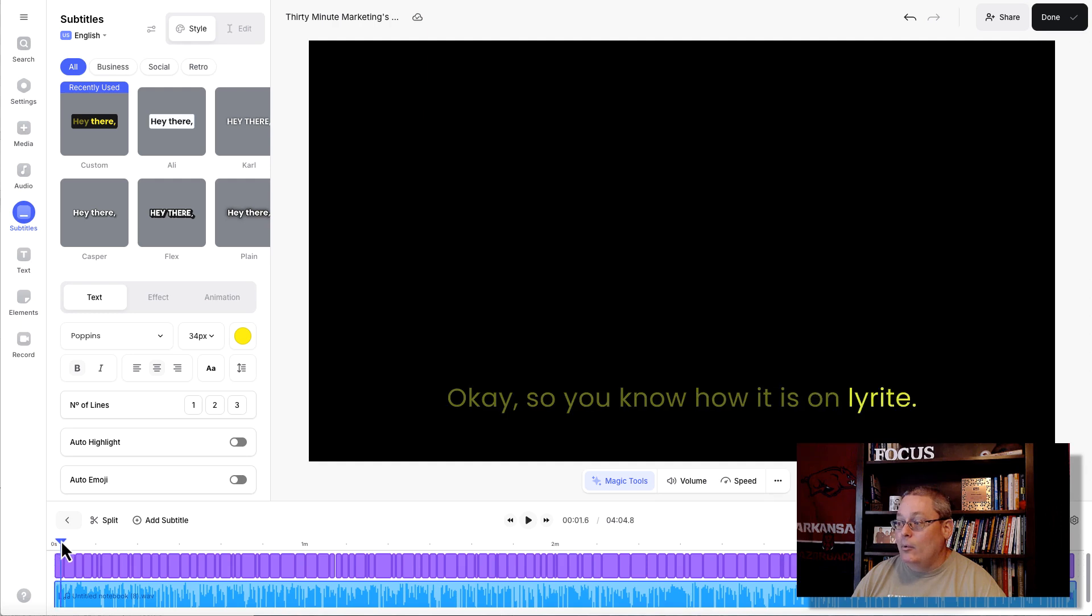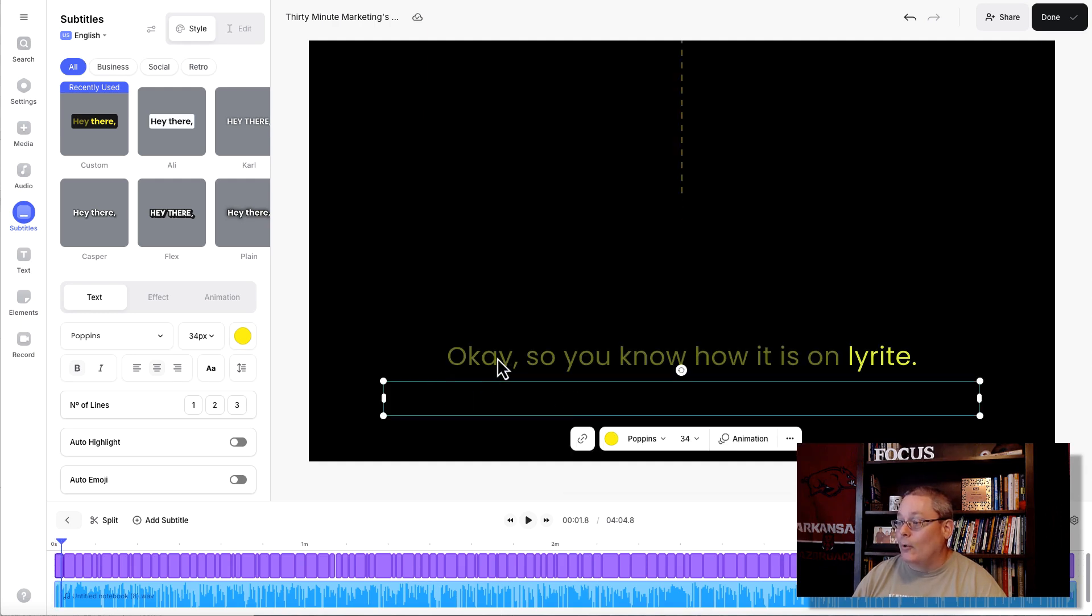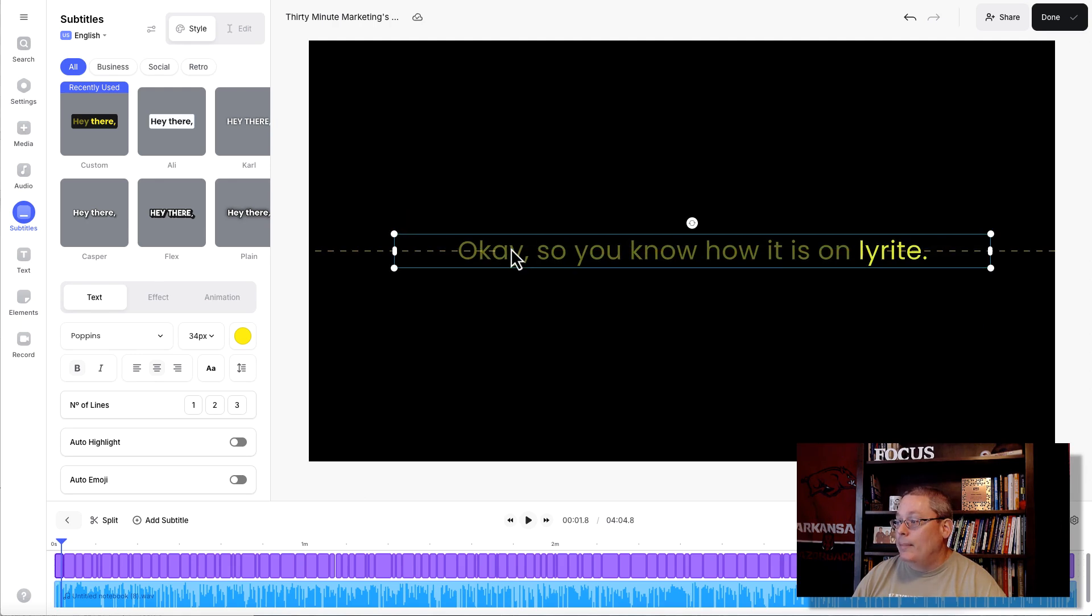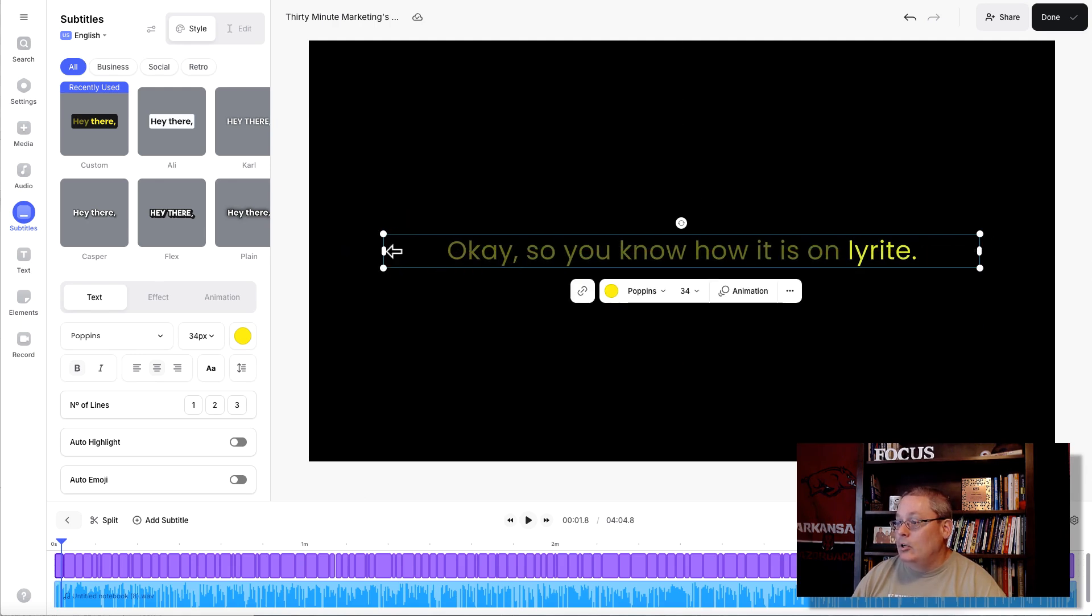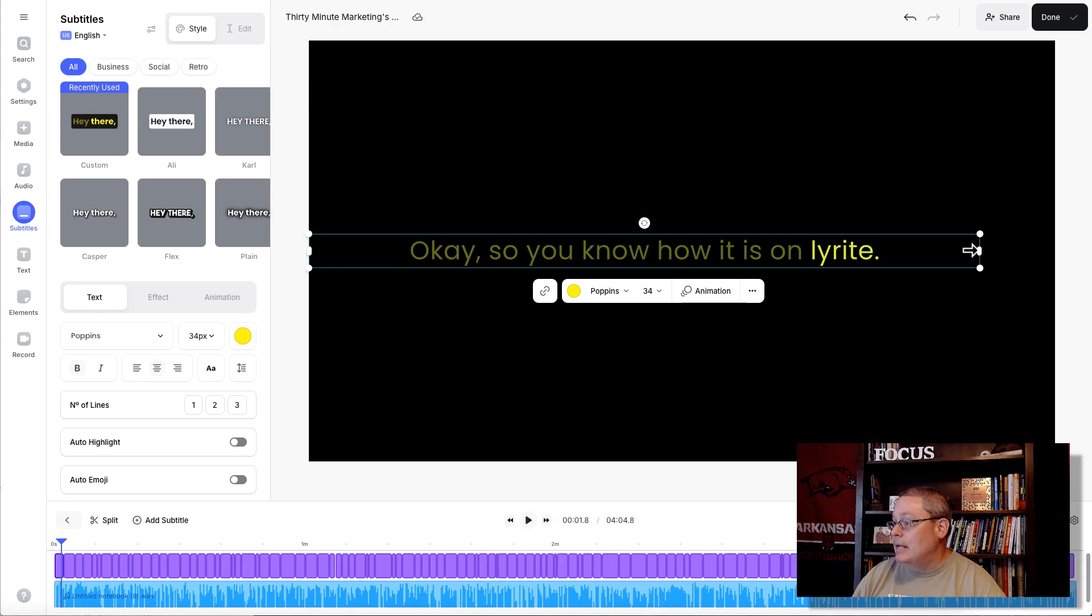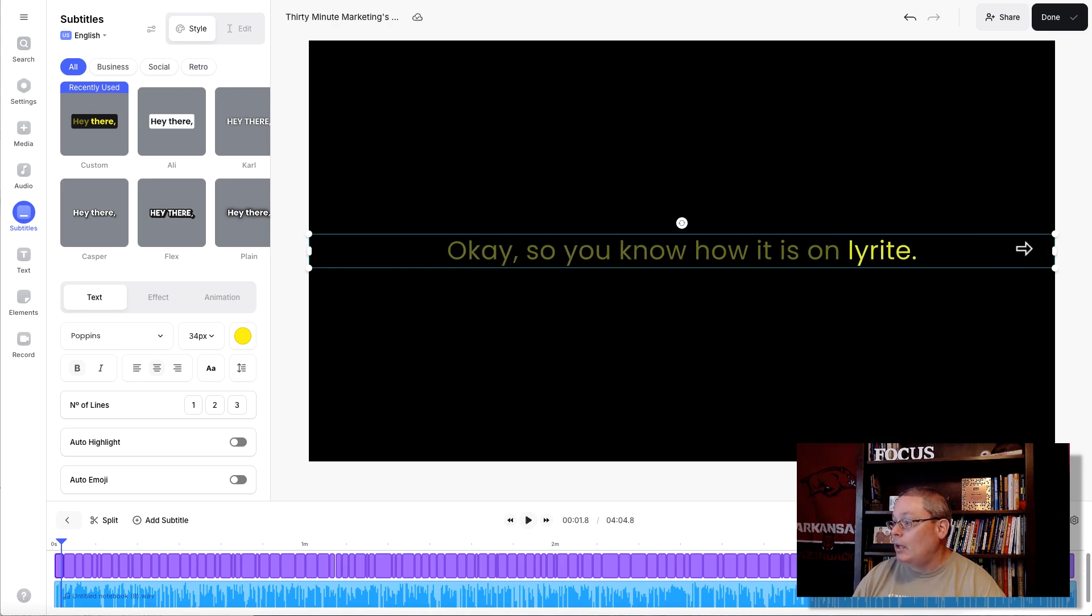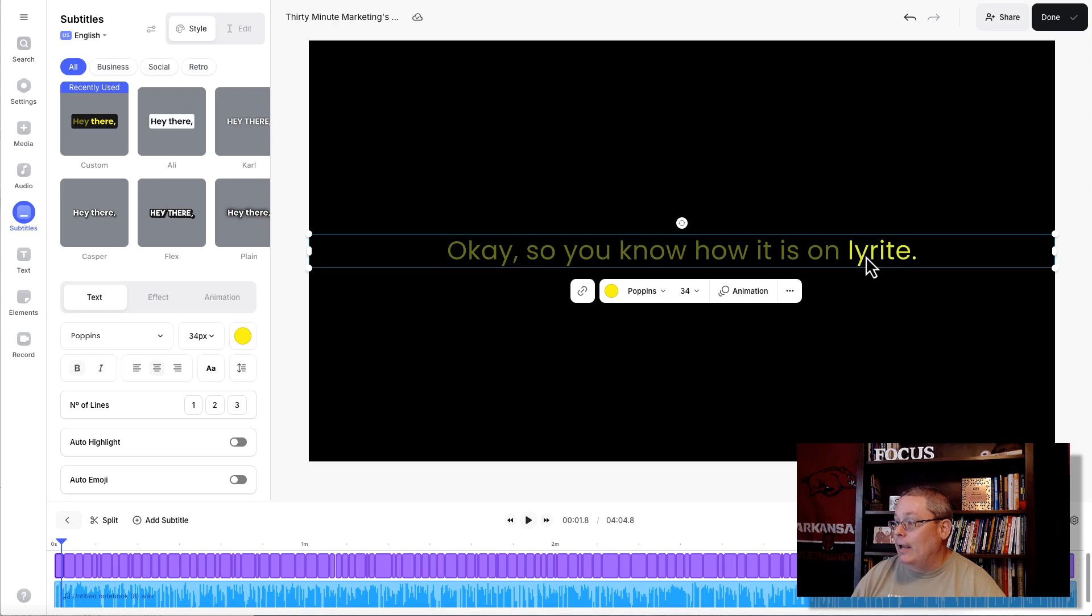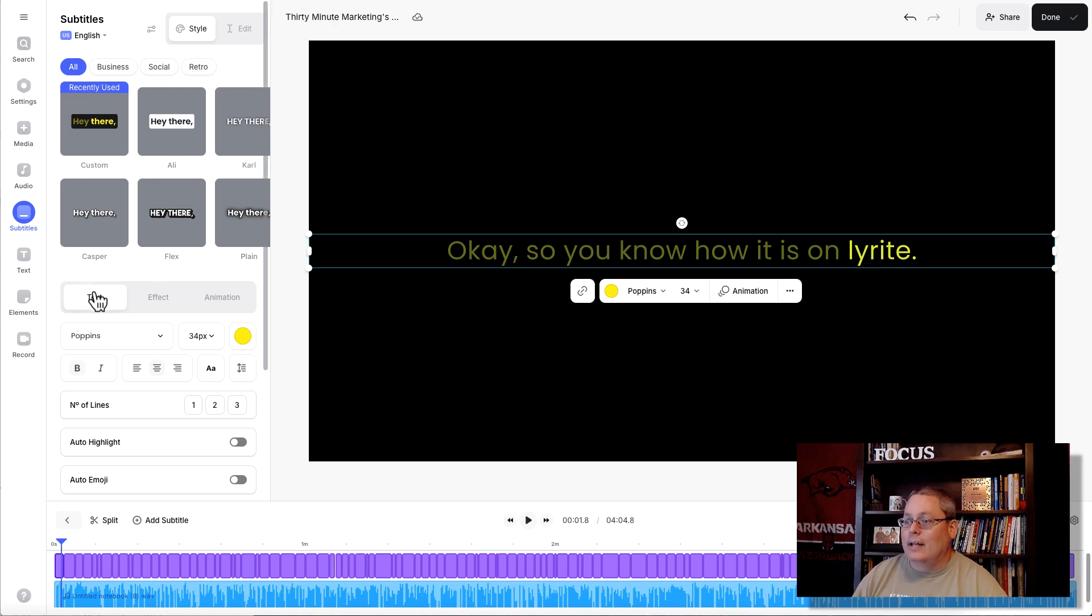And here, you can see now that we have this text. Typically, what I do is I just grab it right here and I just move it up and center it. And then what I do is I just slide this over and make it so that you can have enough space there. And it says, okay, so you know how it is online, right? And this is weird. That's not right. I don't want that word.